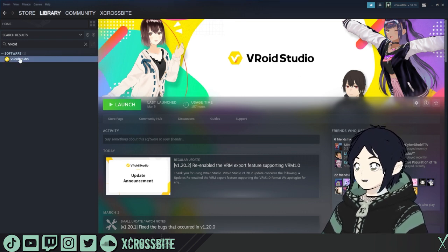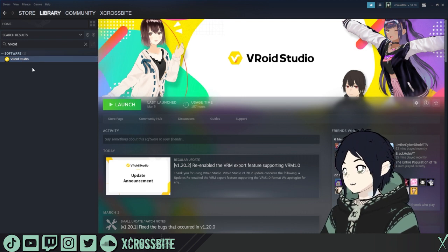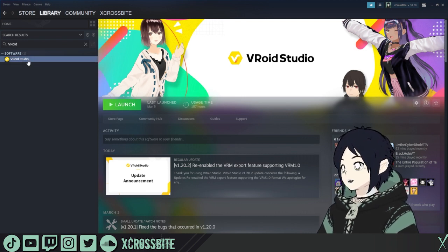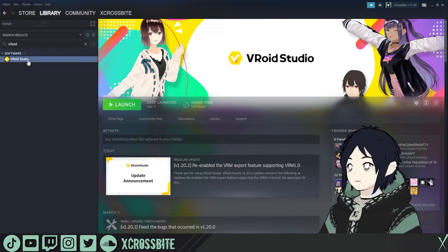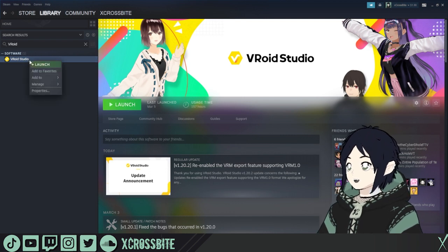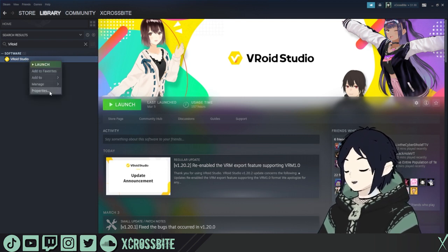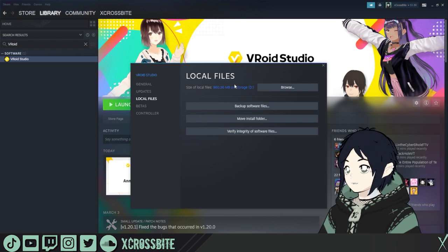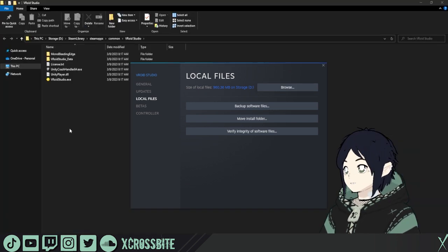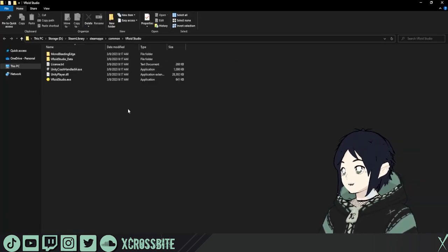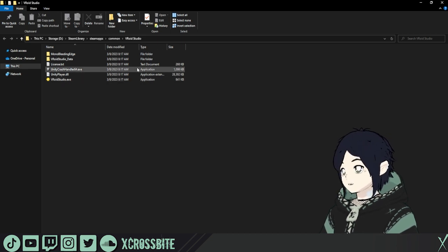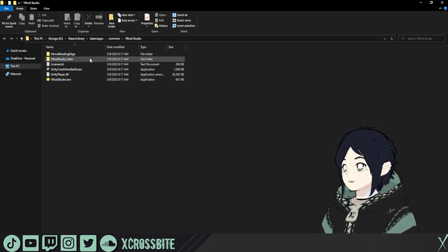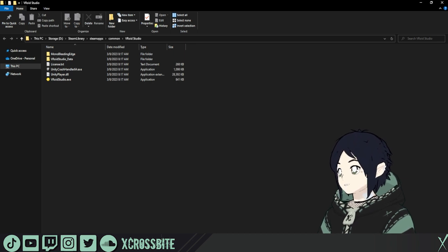The first thing we're going to do to get things set up is go into Steam or wherever you have VRoid Studio. I do recommend using Steam just for convenience. Find your VRoid Studio, right-click, go to Properties and Local Files, and then from here we're going to choose Browse. This is going to take you to where your files are. We need to know this location because we're going to have to drop some additional files in there.